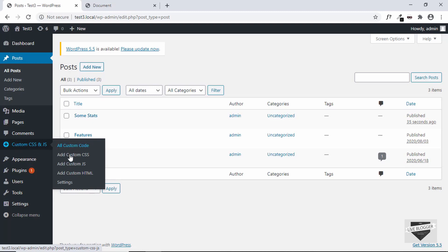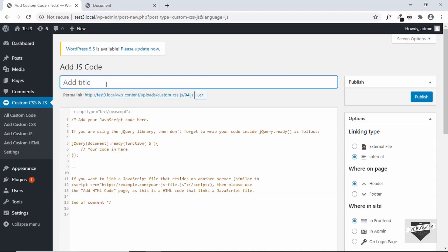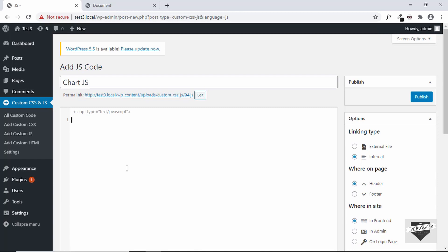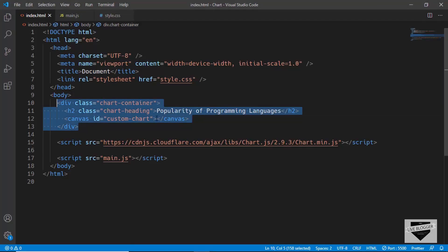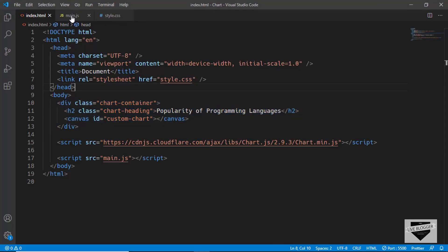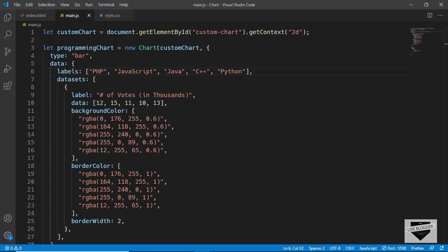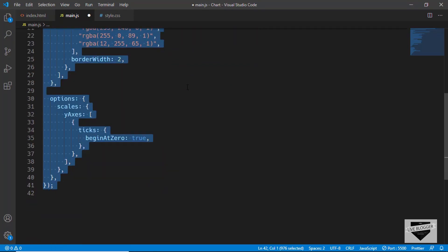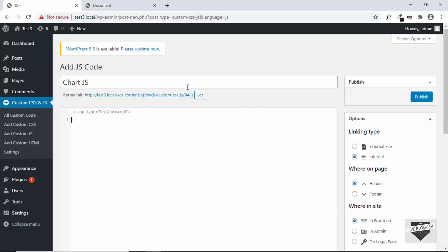Let's go over here and click on Add Custom JS. Here you can add a title — we'll just add Chart JS. Here you have to add your JavaScript code, so let's delete the placeholder. Let's go to the source code and go to the main.js file, copy this JavaScript code, and paste it over here.